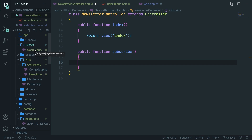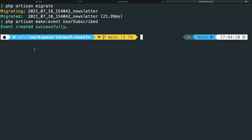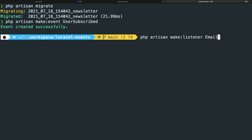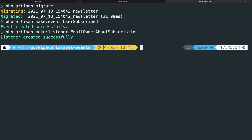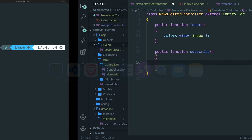Next to the event, there's one more file we need to add: a listener. It's not strictly necessary, but since someone subscribing to your newsletter should receive a notification, we'll use a listener to return something back to the user. Let's navigate to the CLI and run: php artisan make:listener EmailOwnerAboutSubscription. Our listener has been created, but before we can use our listener and event, we need to register them — though I'll wait until the end of the video to show what happens if we don't.